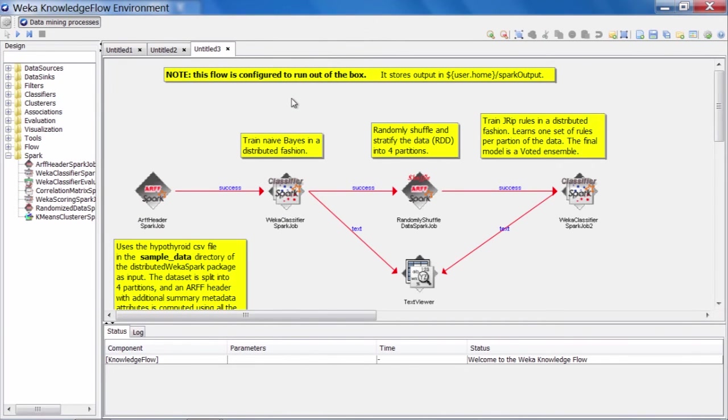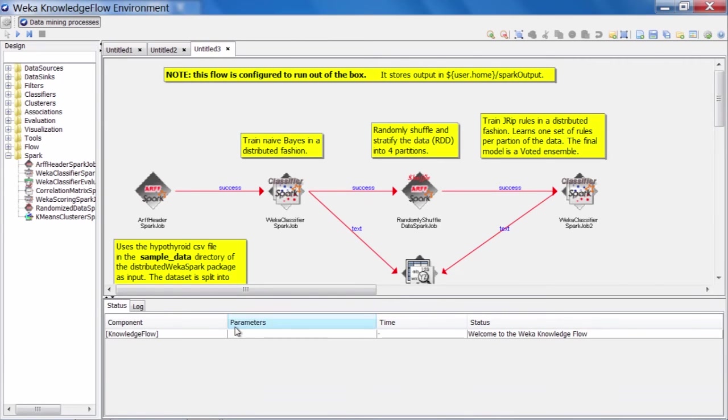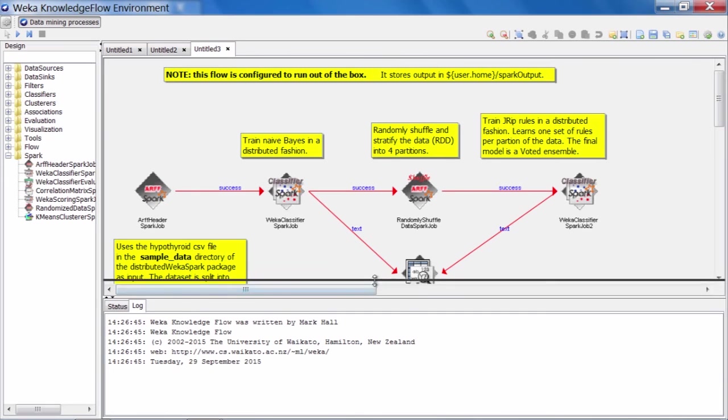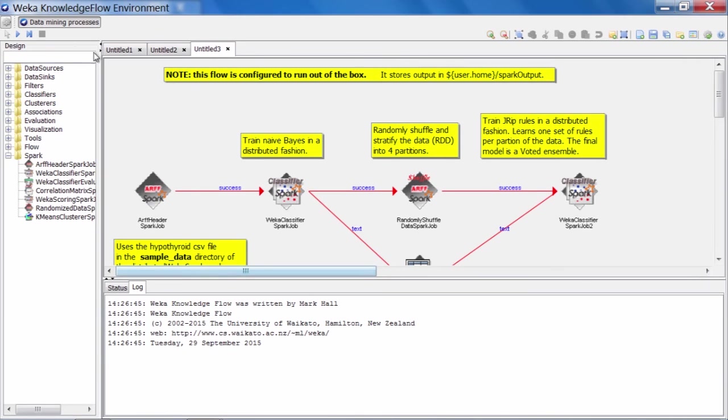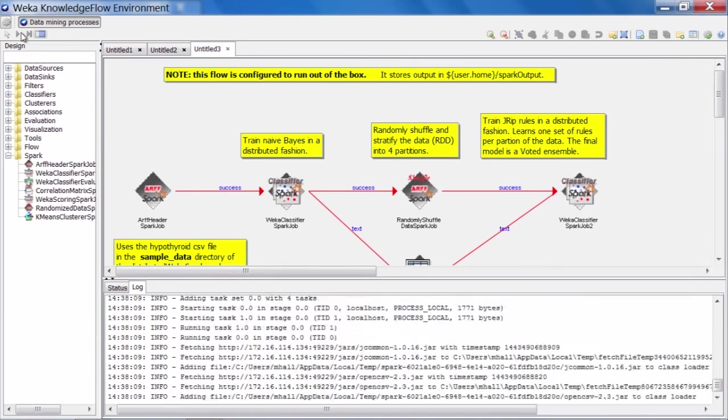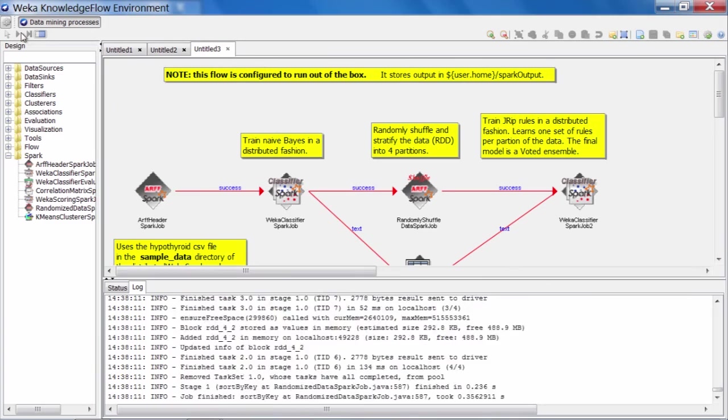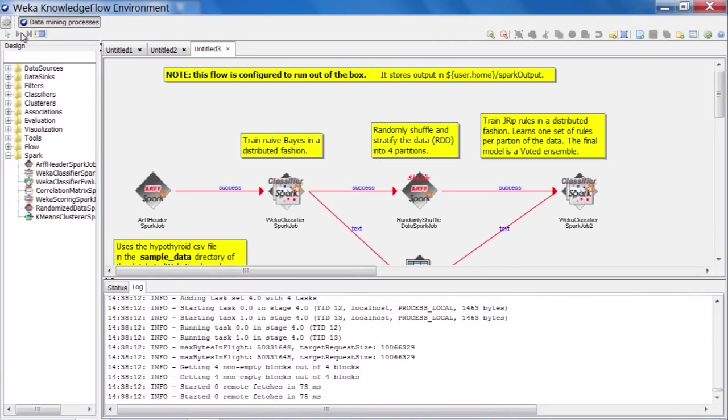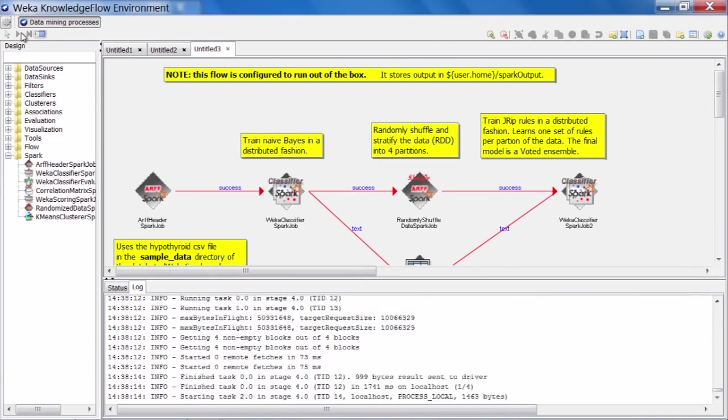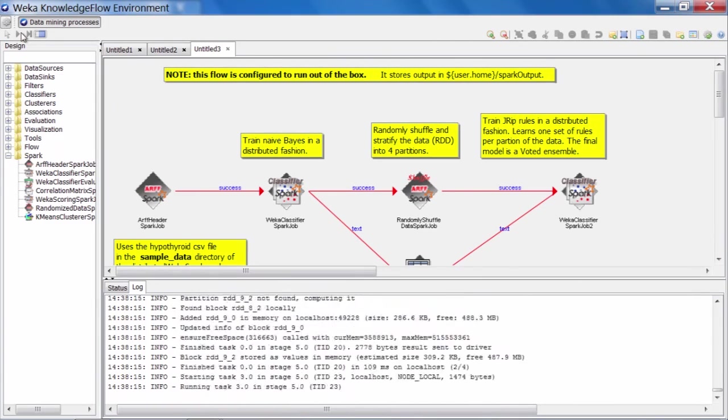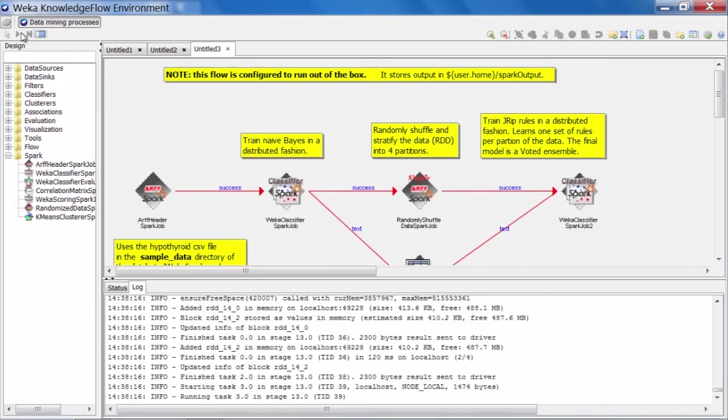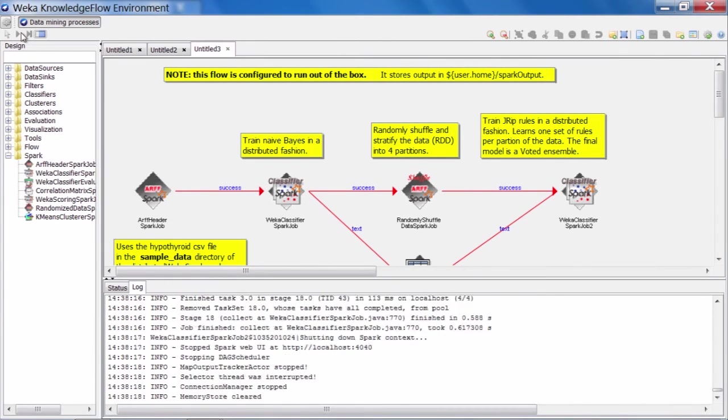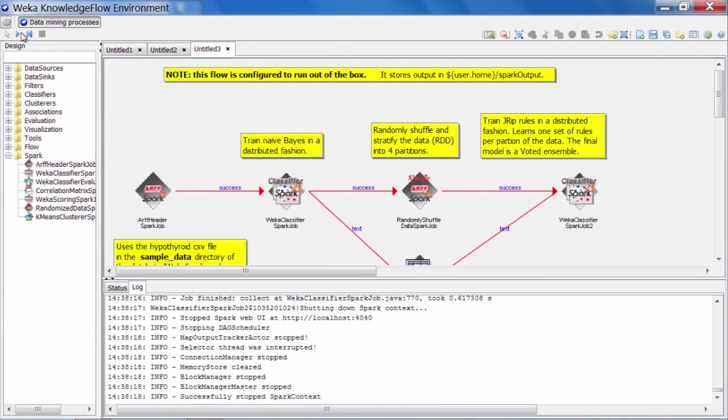So we have two classifiers that are going to be trained, Naive Bayes and the JRip rule set. So we can start this running. Before I do so, I'll get the log open so we can see the activity in the log. And we launch it now. All right. So it's processing away. A lot of output in the log and now it's completed.